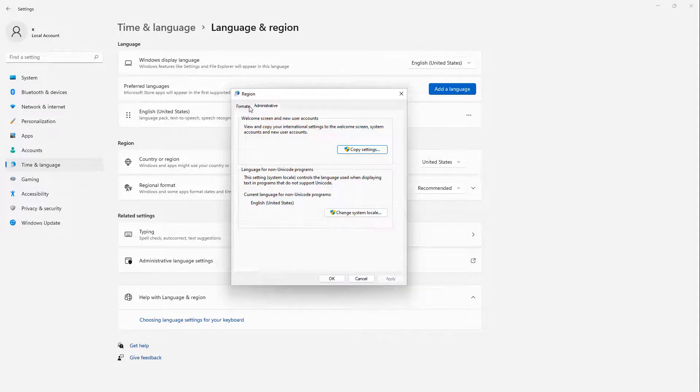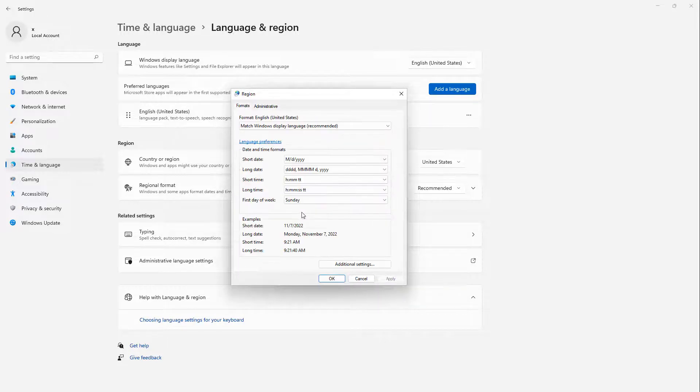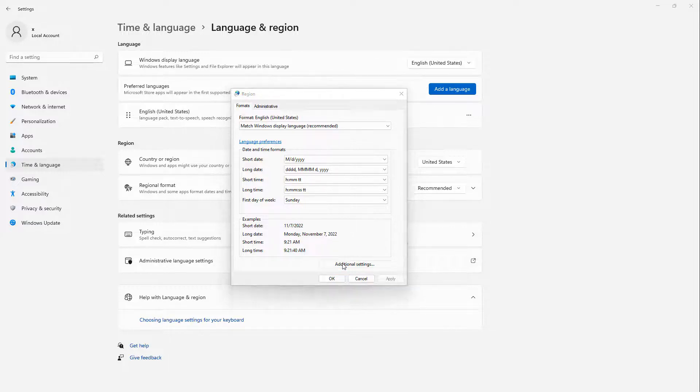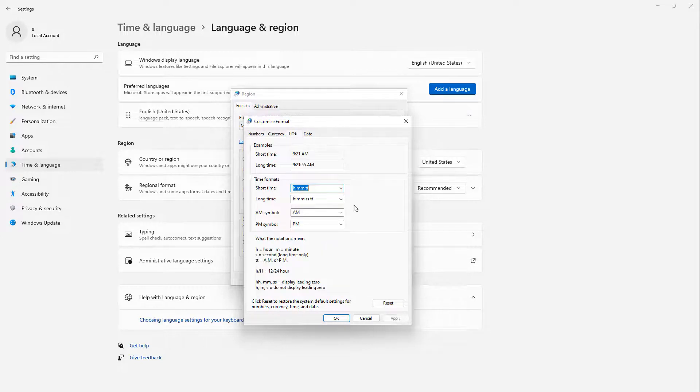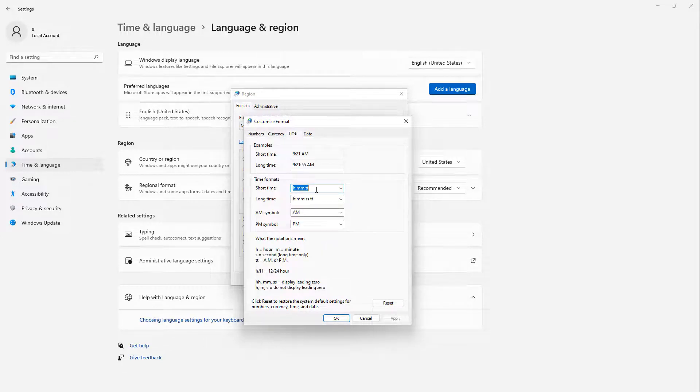I'm going to click on the Formats tab, click on the Additional Settings button, click on the Time tab, and where it says Short Time, just go ahead and delete everything in there, and just type the letter S, and that is it.